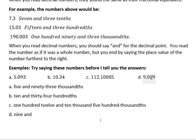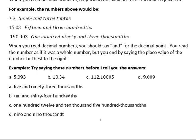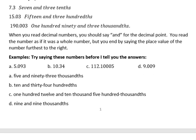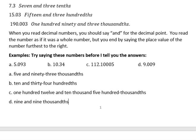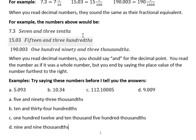Finally, nine and zero zero nine — so we have 'nine and...' then the nine, and what place is the nine in? The nine is in the thousandths place — so 'nine and nine thousandths.' That's reading and writing decimals. Next we'll talk about rounding decimals. Have a great day!